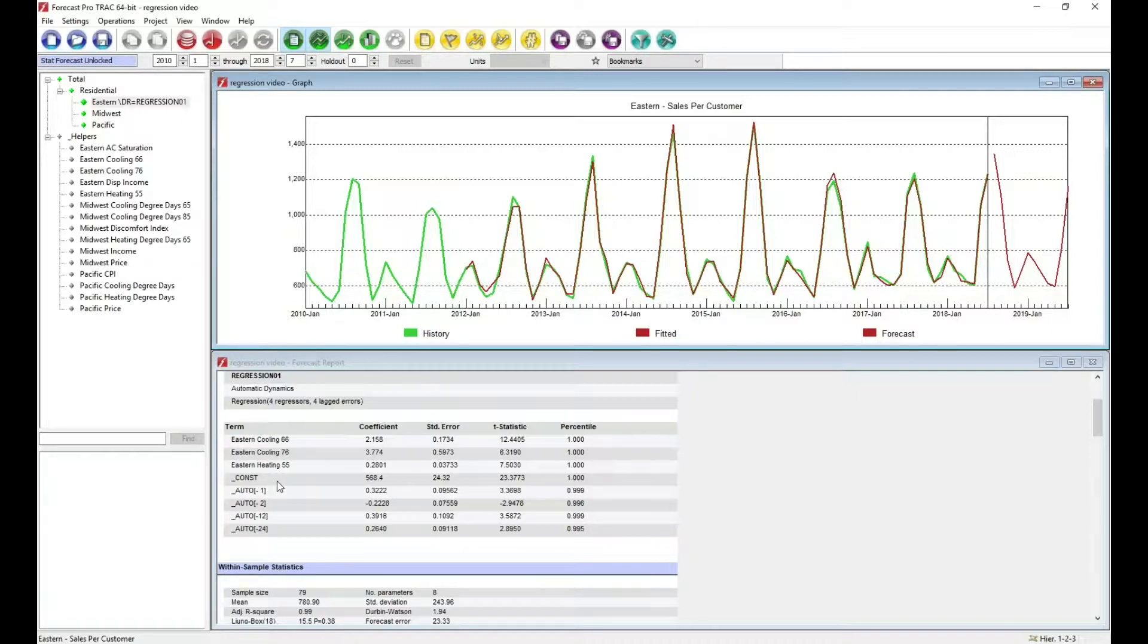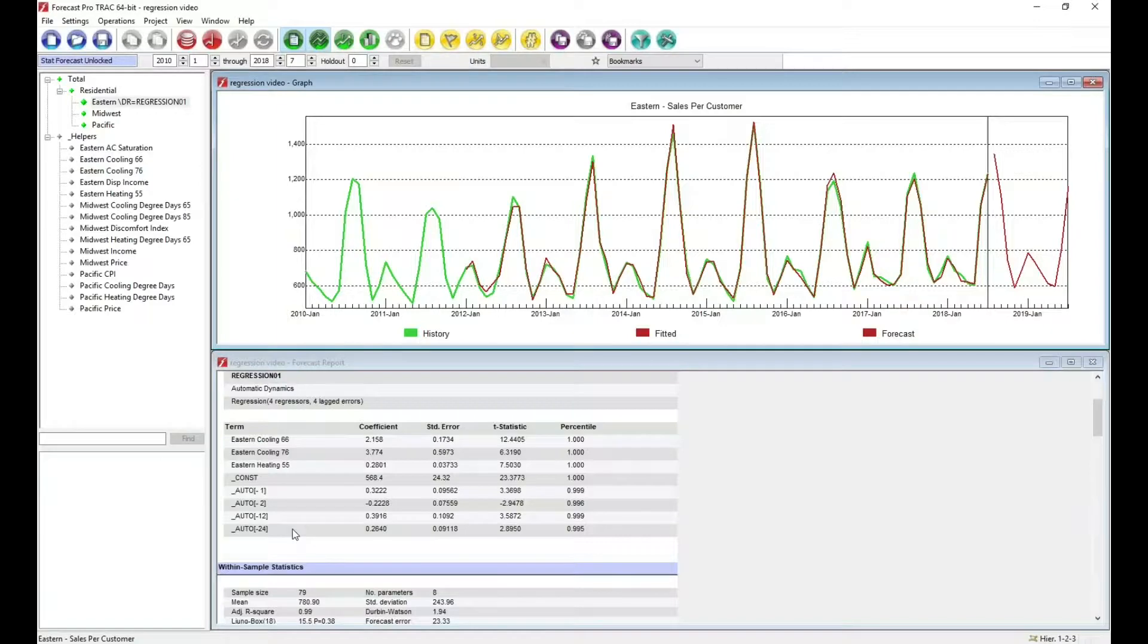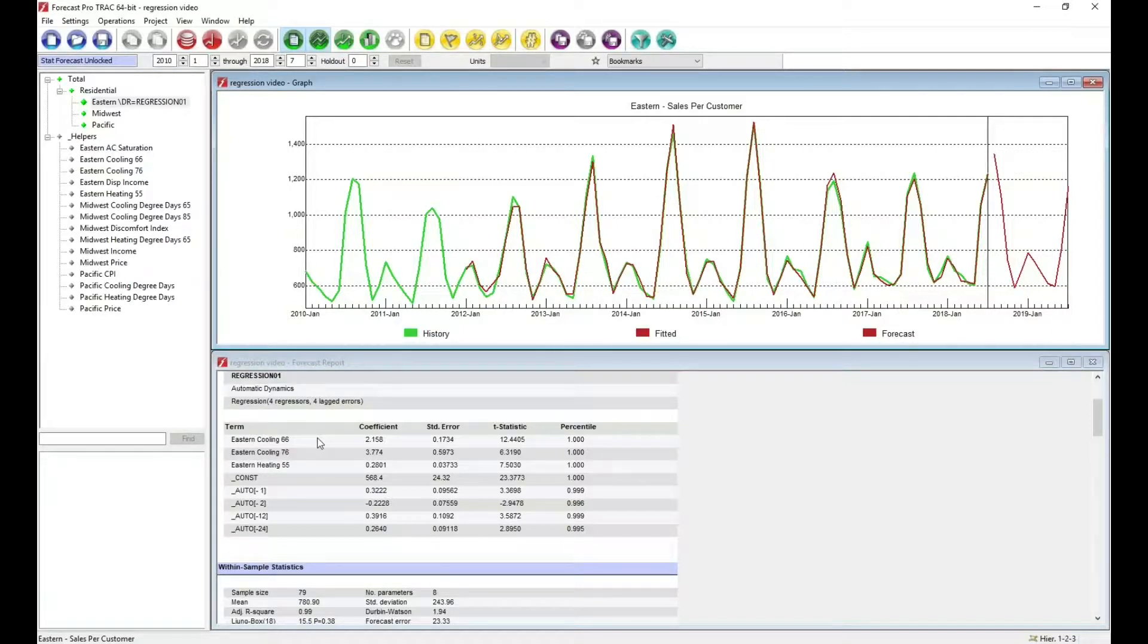Forecast Pro has automatically put in dynamics terms. In this case, a constant and some Cochrane-Orcutt terms for both short term and seasonals. So in this completely automatic mode, to build a regression model, all you need to do is specify the explanatory variables you wish to use and let Forecast Pro do the rest.